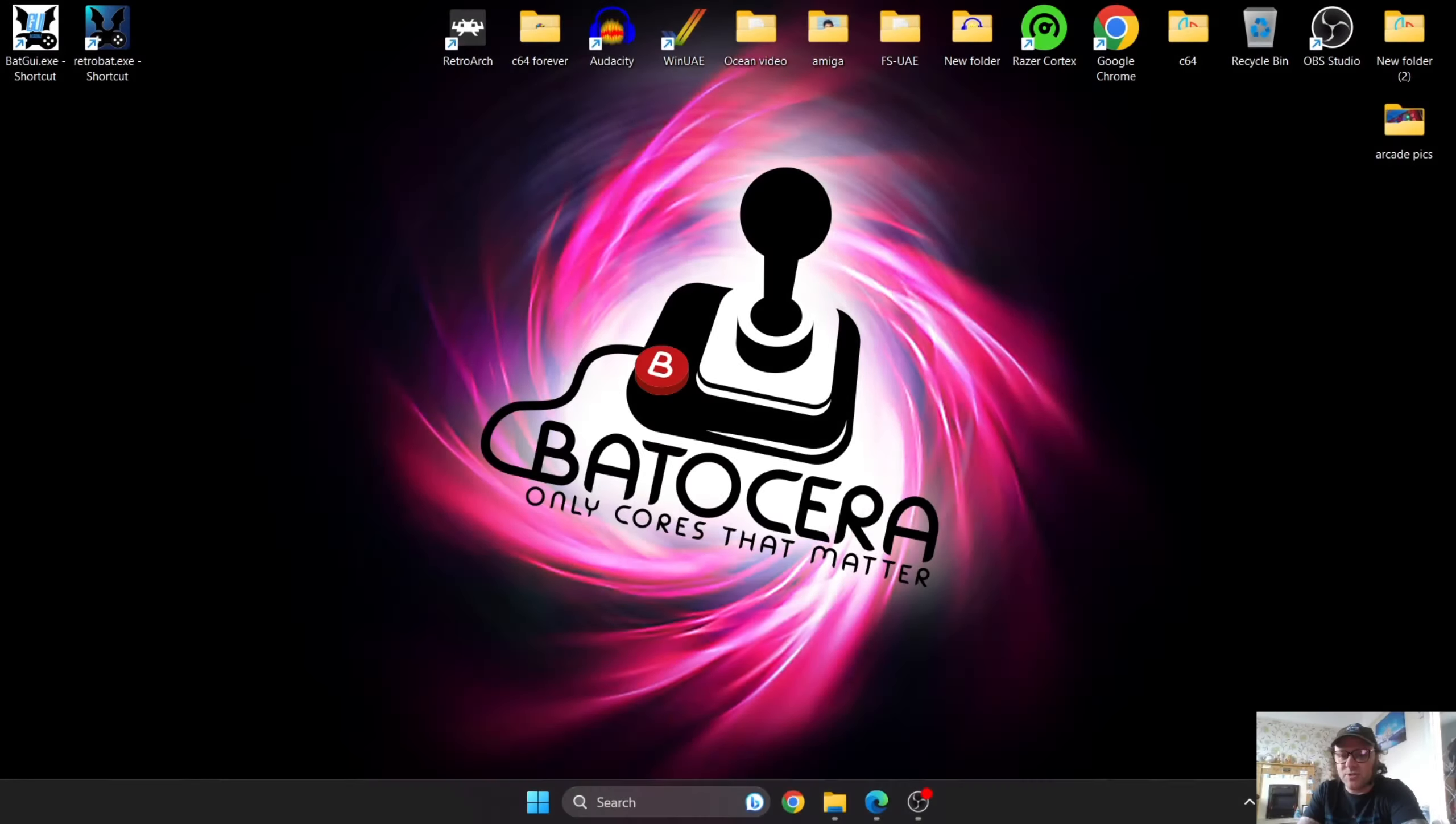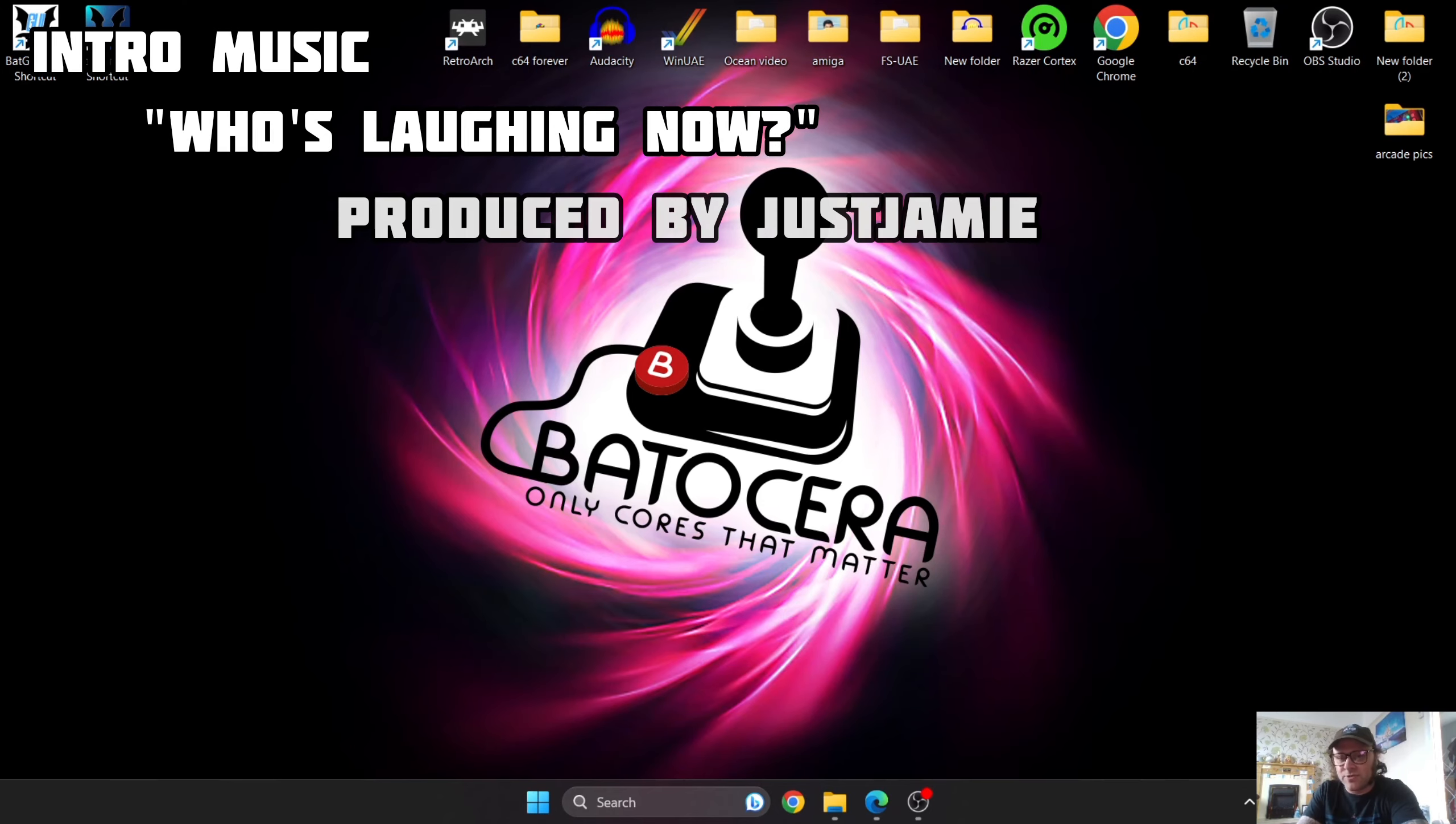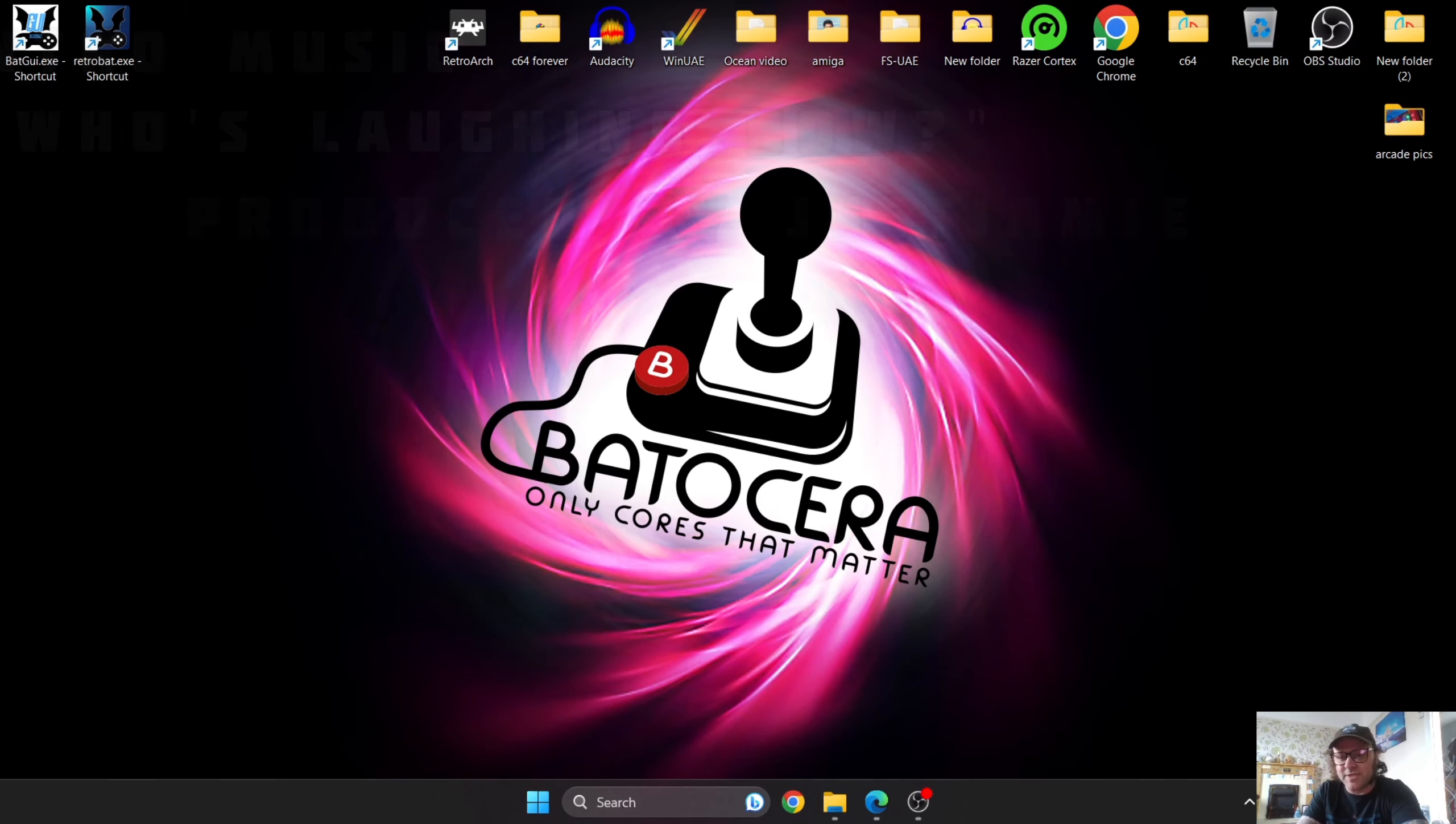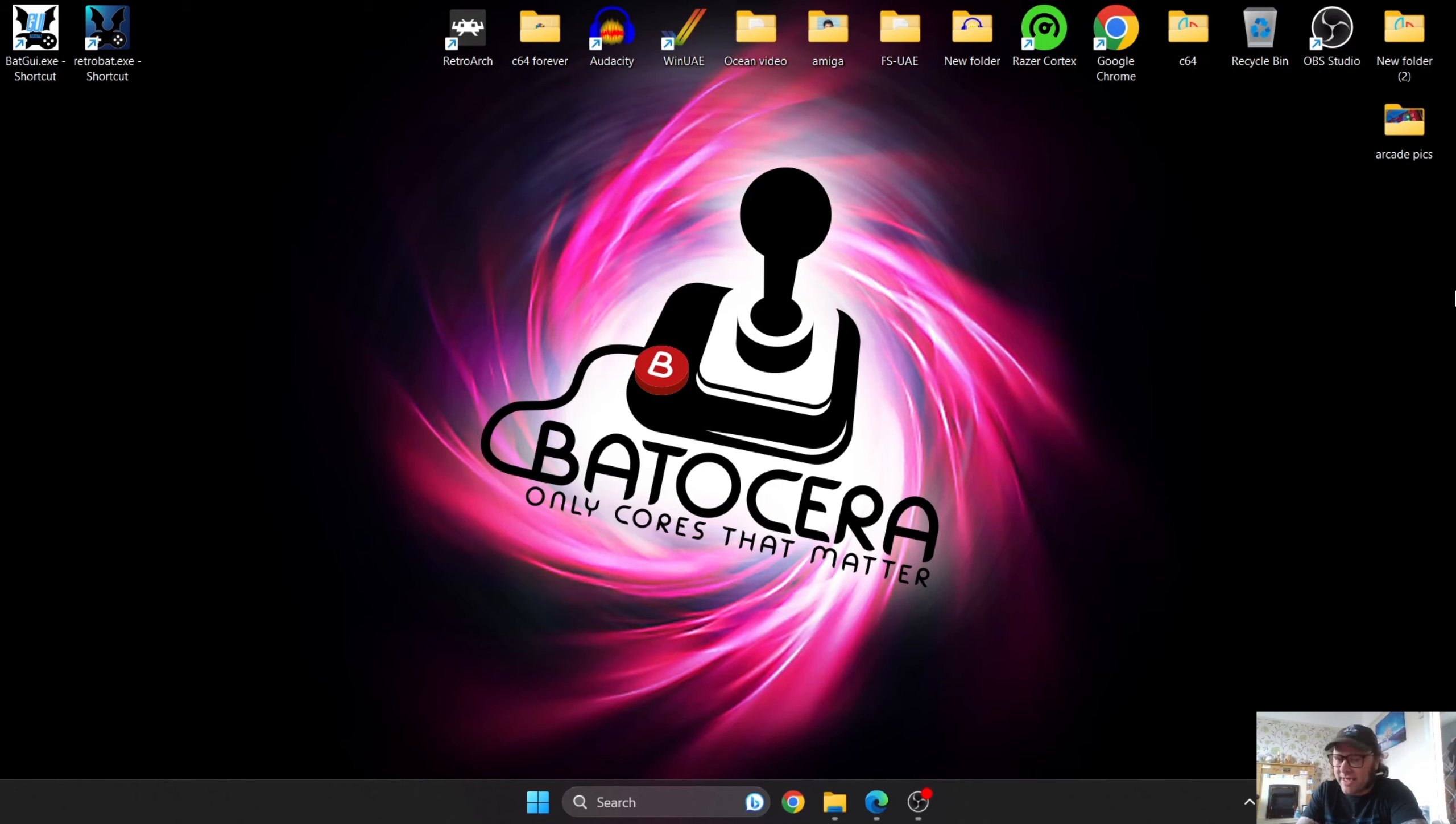Okay, so this is going to be the start of a new series on getting your games up and running inside Batocera. I covered this yesterday if you've not checked out the full setup guide for version 37. I'm starting off this series with PlayStation 3, PS3.